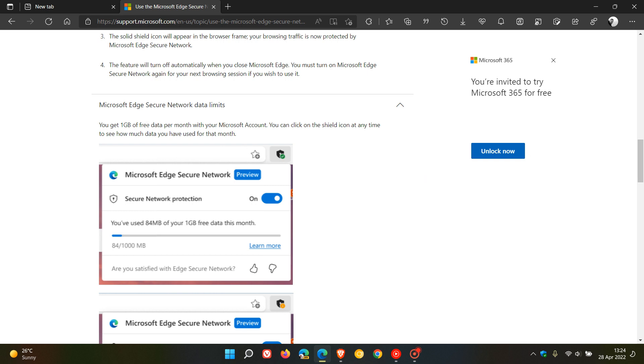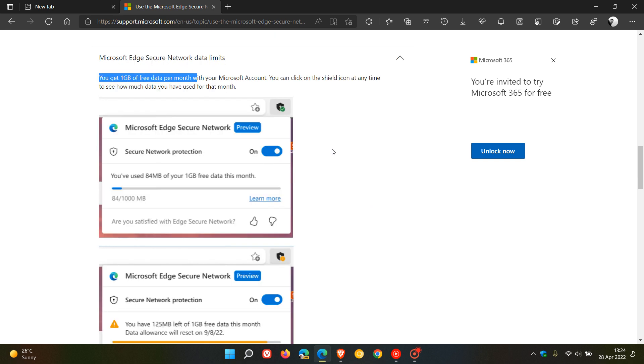As mentioned, you get one gigabyte of free data per month. This is what the shield in the top right is going to look like. When you click on that shield, it will form a dropdown flyout menu which will give you access to the toggle to turn it on and off, and it tells you how much data you're using.